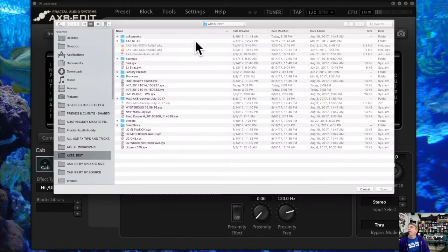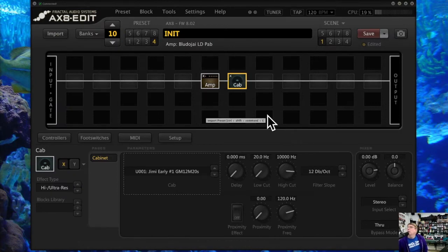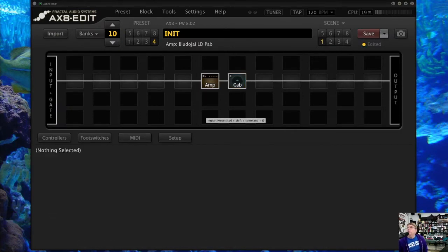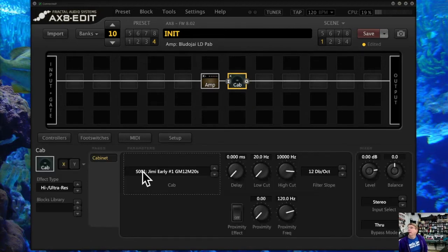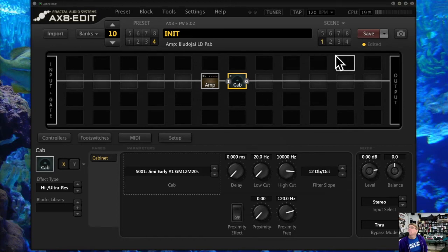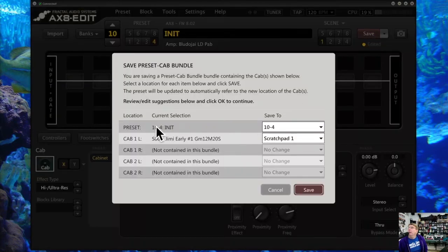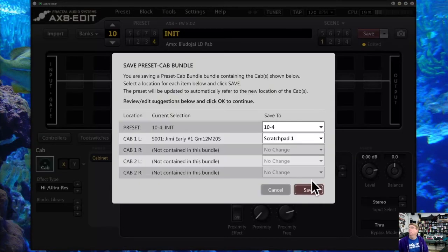When I import a cab bundle, it knows it's a bundle and it will say: 'You've got a cab bundle — you need to tell us where you want this cab to be saved.' It's going to put the cab into a scratch pad first, so the preset will sound but the cab is in the scratch pad. When you save it, you'll need to assign it to a specific user cab slot — that's how you manage that.